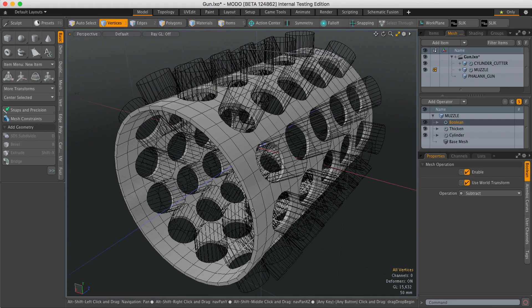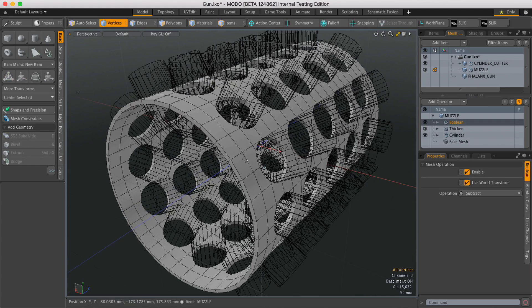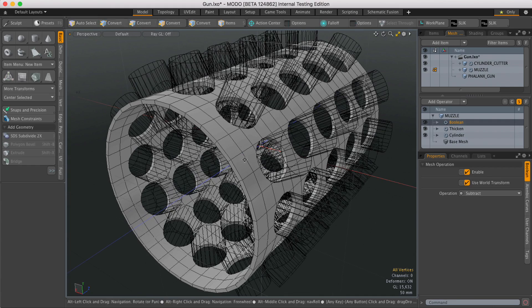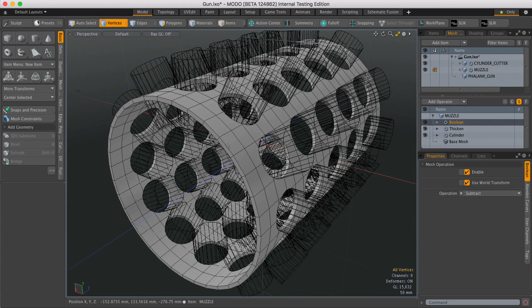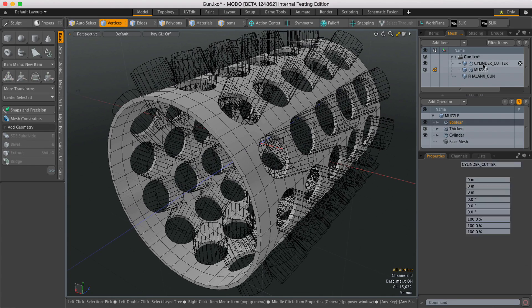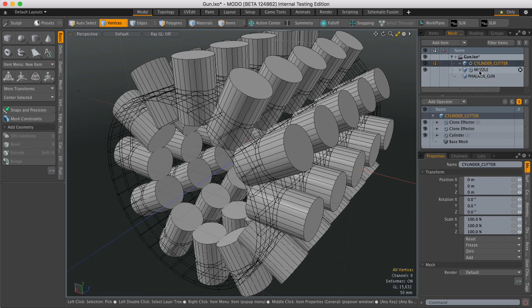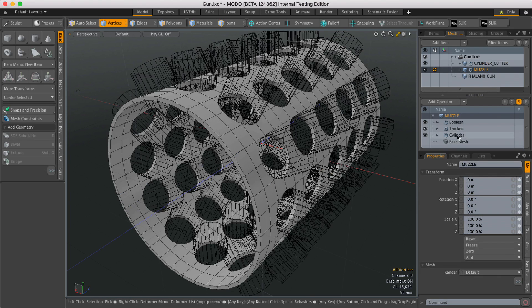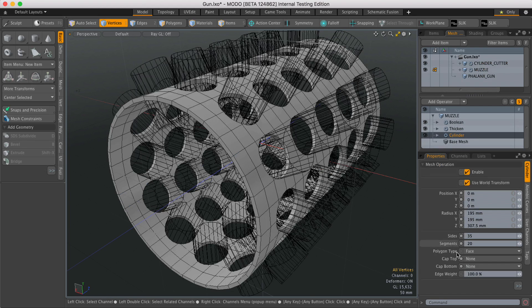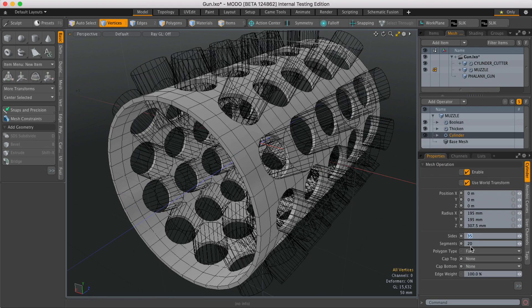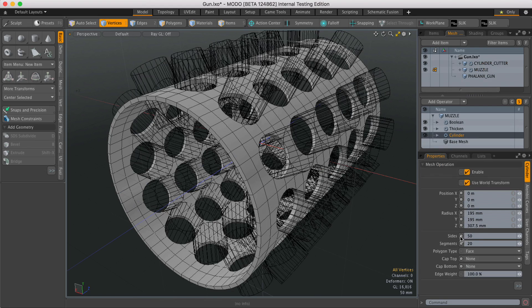But as I said before, because this is procedural I can go back and change the cylinder now. So if I select this guy, select the cylinder, let's change the sides to 50 and it'll all update.